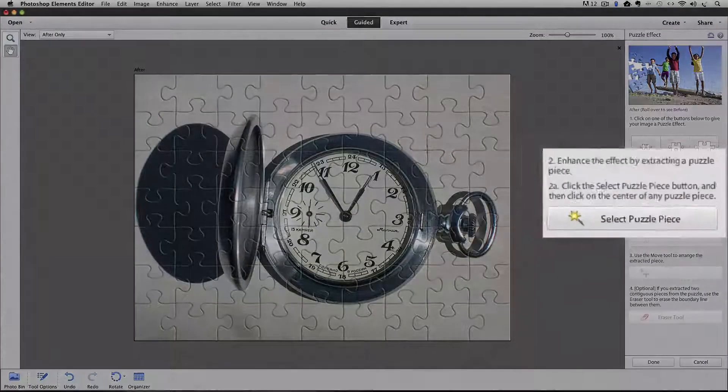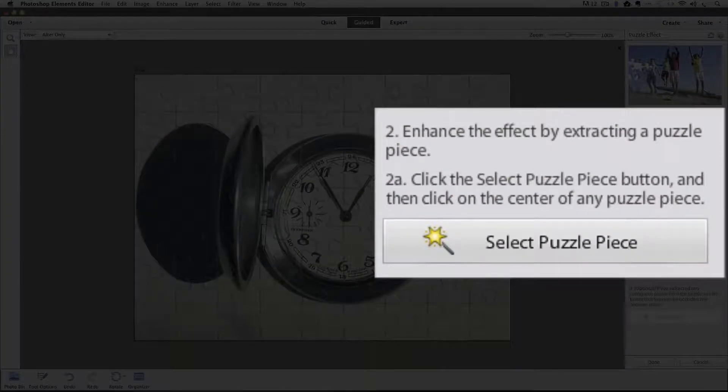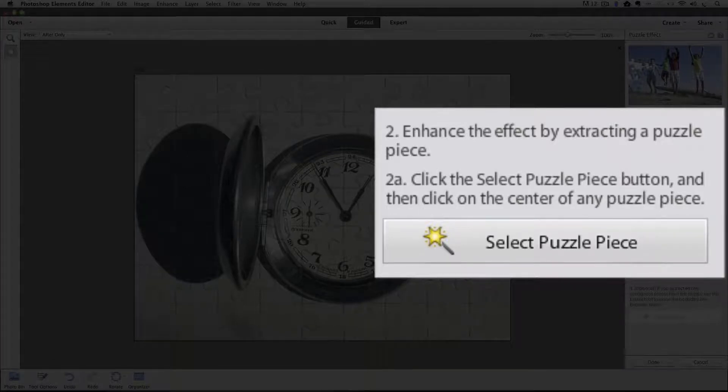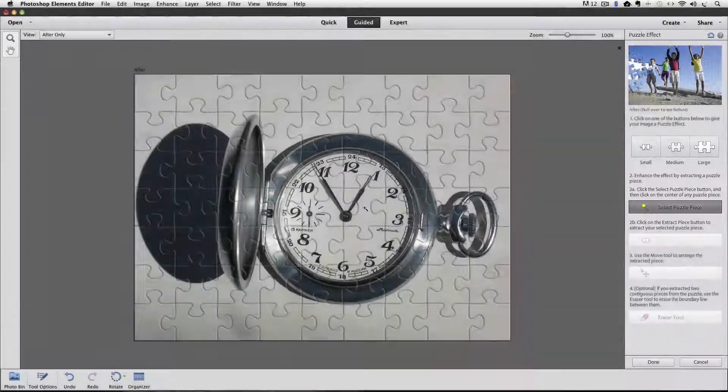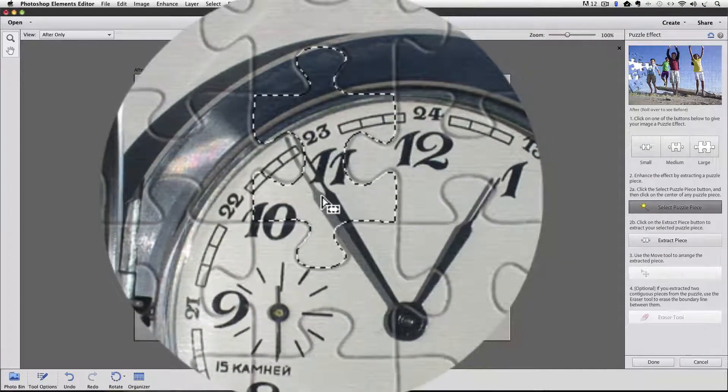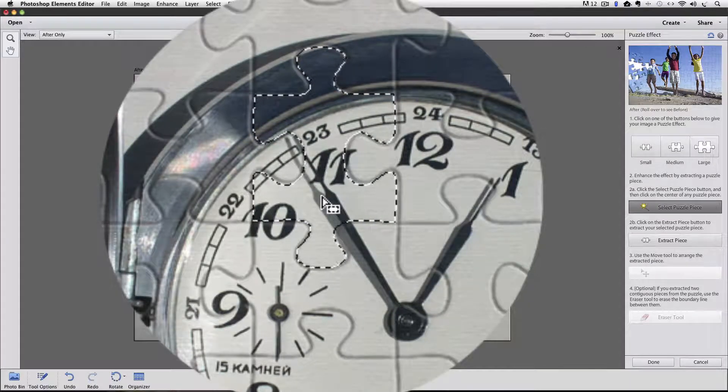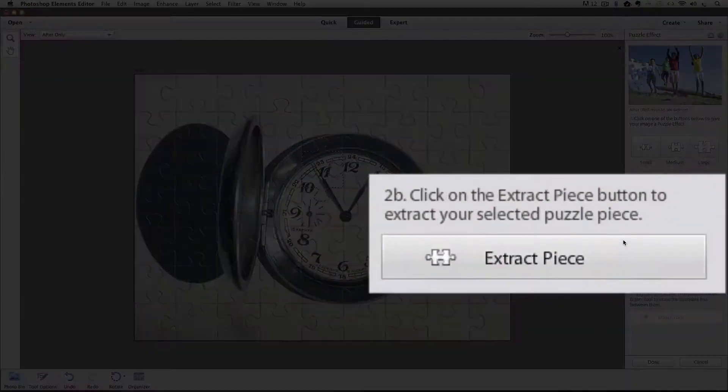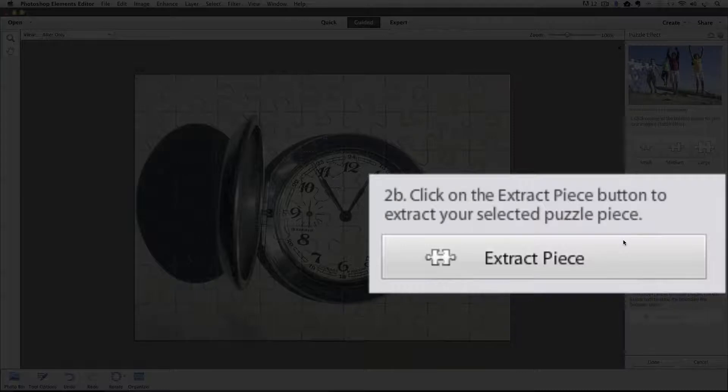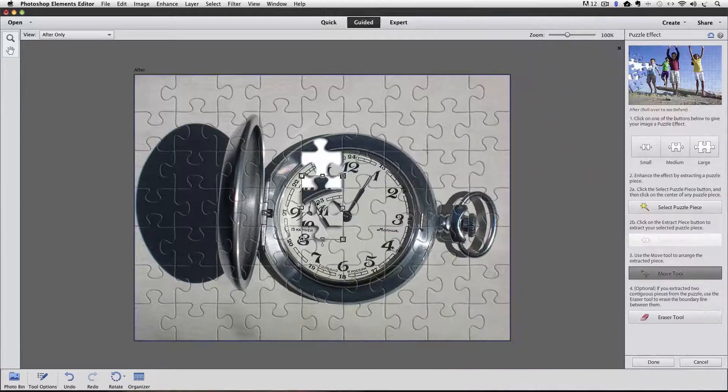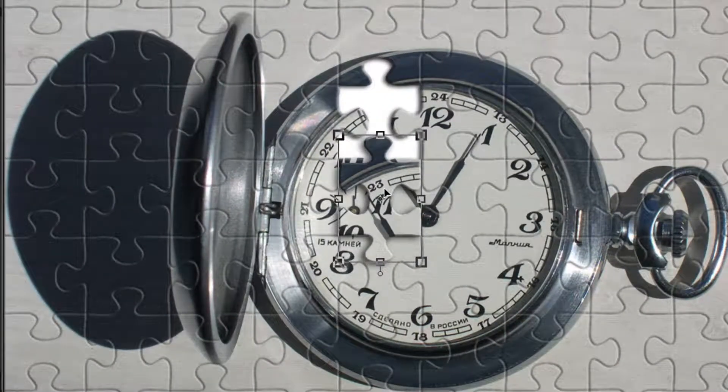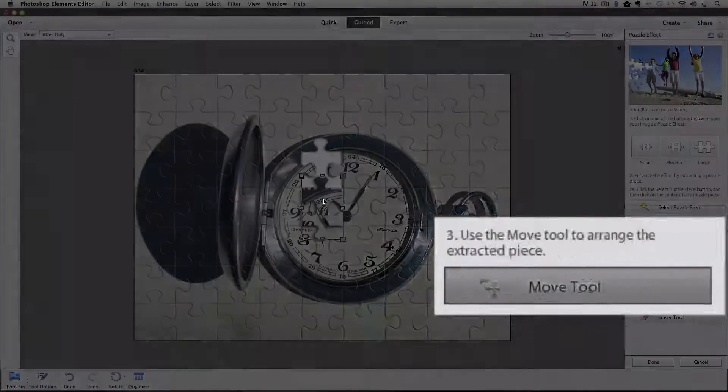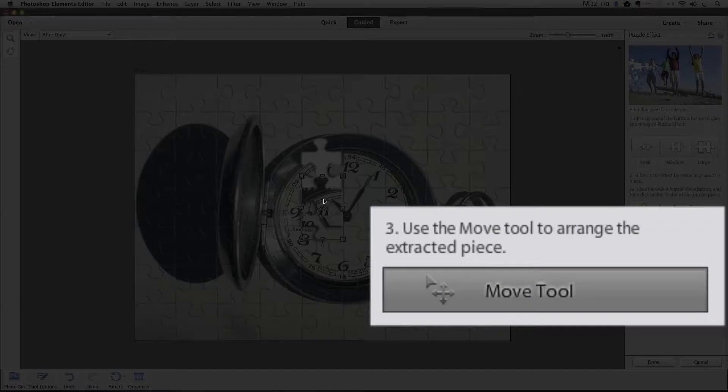Then step two is enhance the effect by extracting a puzzle piece. 2A: Click the Select Puzzle Piece button and then click on the center of any puzzle piece. OK. So I'll click on the select puzzle piece. And now I'm going to click on this puzzle piece. And you can see the marching ants appear around that puzzle piece, which means that it's selected. Step 2B says click on the Extract Piece button to extract your selected puzzle piece. I'll click that. And you can see it moved it out of position on top of my photo.